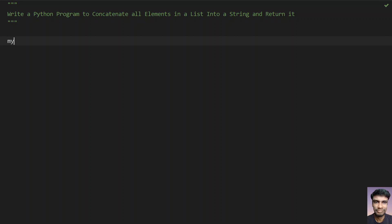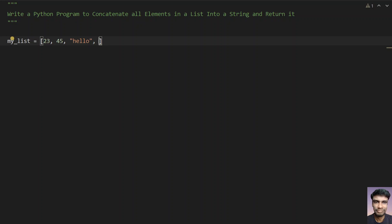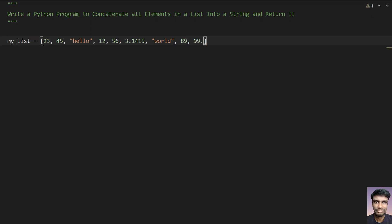So let's take a list of elements as a sample. That is my_list equals to — let's take some numbers: 23, 45, let's give some string as well, let's say 'hello', let's give some other numbers, 12, 56, so let's give some floating point numbers 3.1415, then again let's give 'world', and let's give some numbers again 99.9.